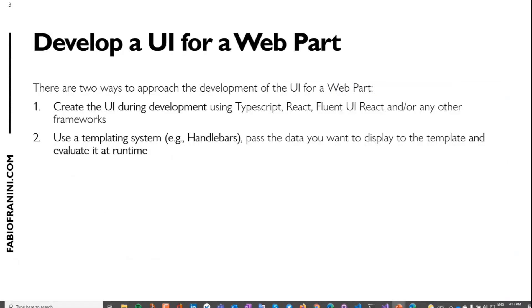Let's think about how to develop the UI for a web part. There are two ways to approach this. The first is to create the UI during development — using SharePoint Framework and TypeScript, you can use React or other frameworks with Fluent UI. The second way is to use a template system like Handlebars, where your web part reads data from Graph or SharePoint and passes it to the template system to evaluate at runtime.